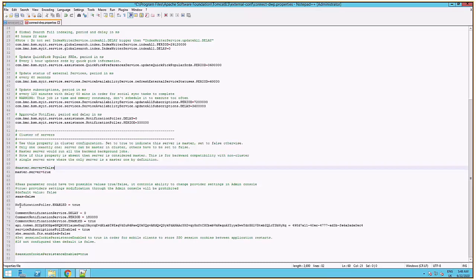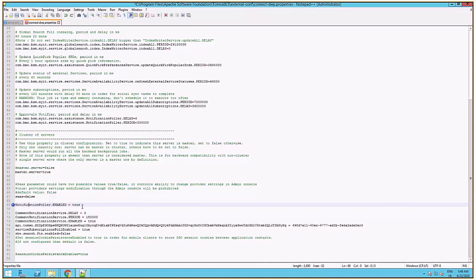Same thing applies to notification.pooler.enable parameter, which again needs to be set to true only on the primary server and to false on all the other servers from the group. If you perform any changes to these configuration files, you'll have to restart DWP Tomcat in order for the changes to take effect.